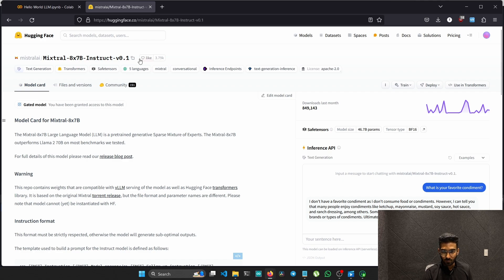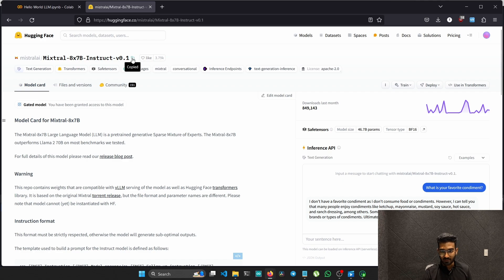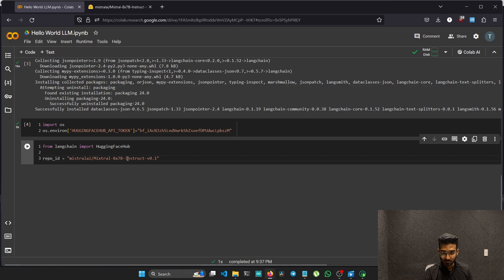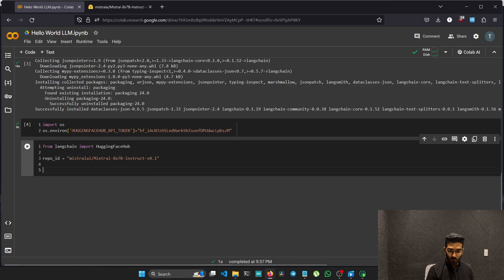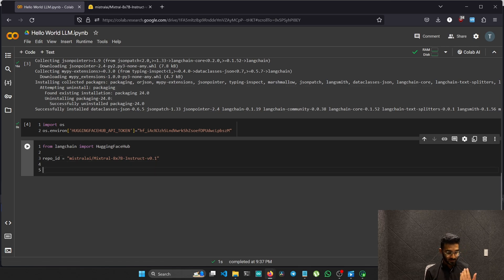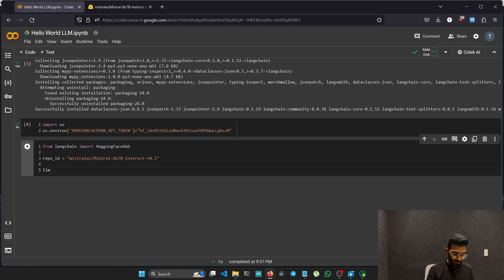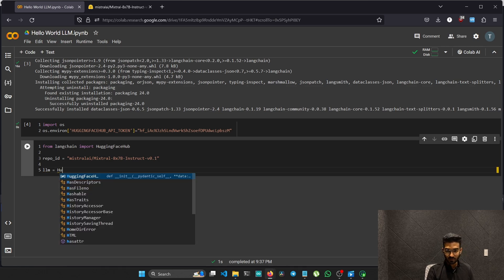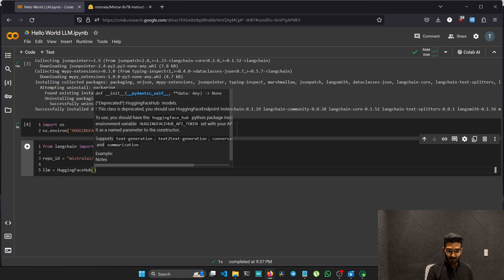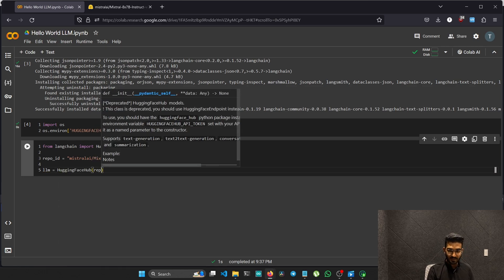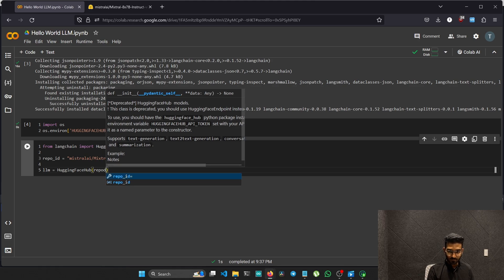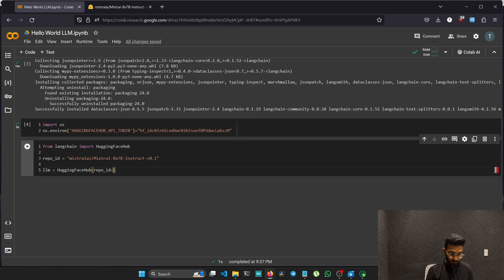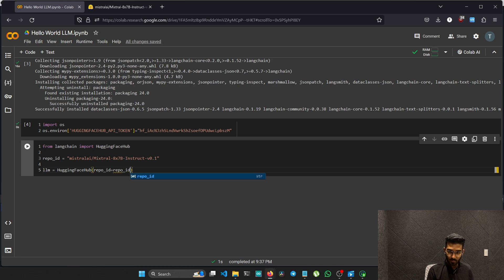Now we can just copy the repository ID. Go back to your code and paste the repository ID here. Now we have to create the LLM. I will be creating a variable named LLM. Then we have to call the Hugging Face hub function and pass the repo ID. Type repo ID.